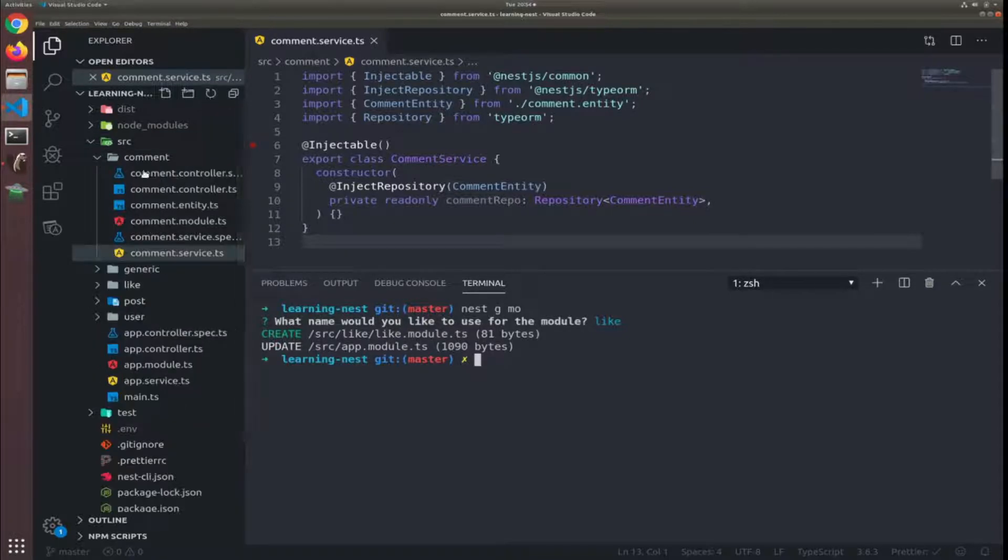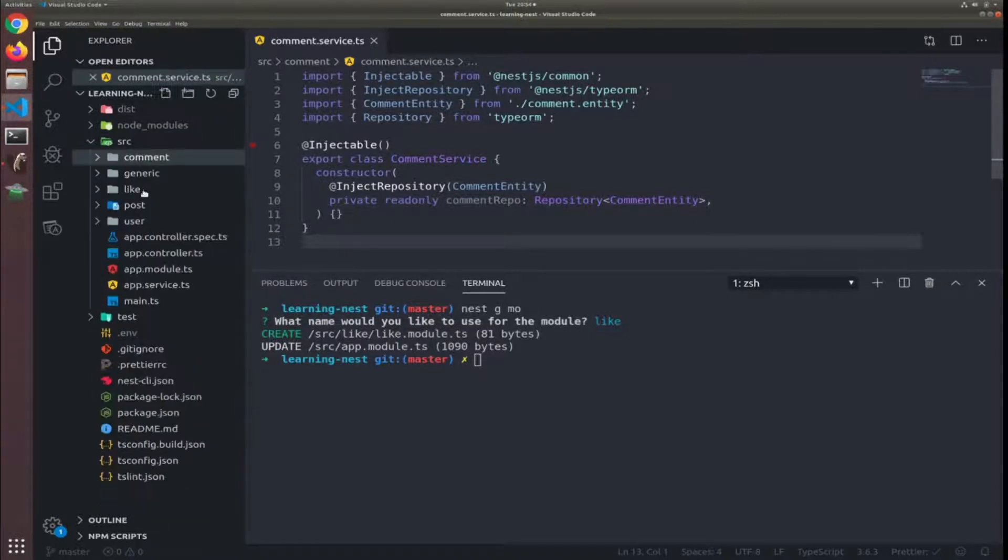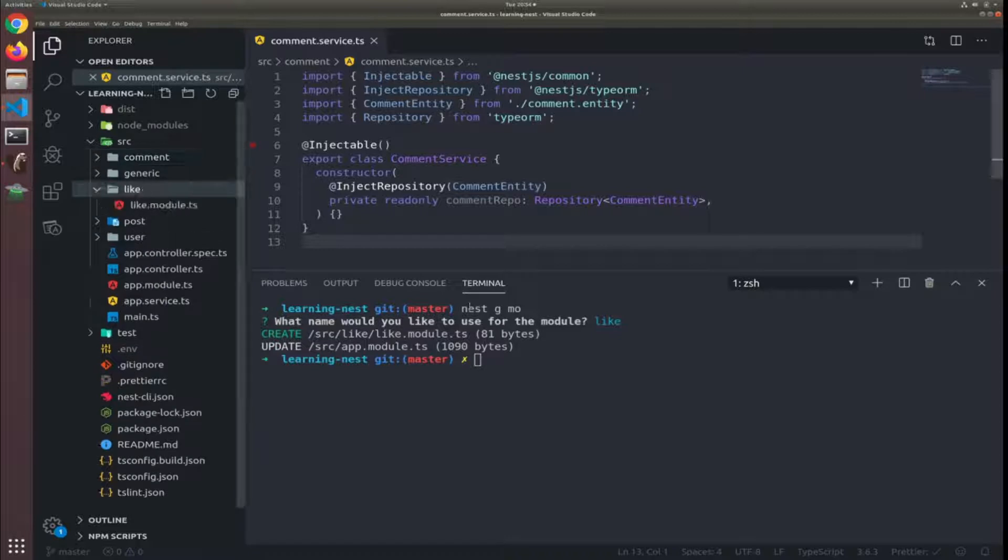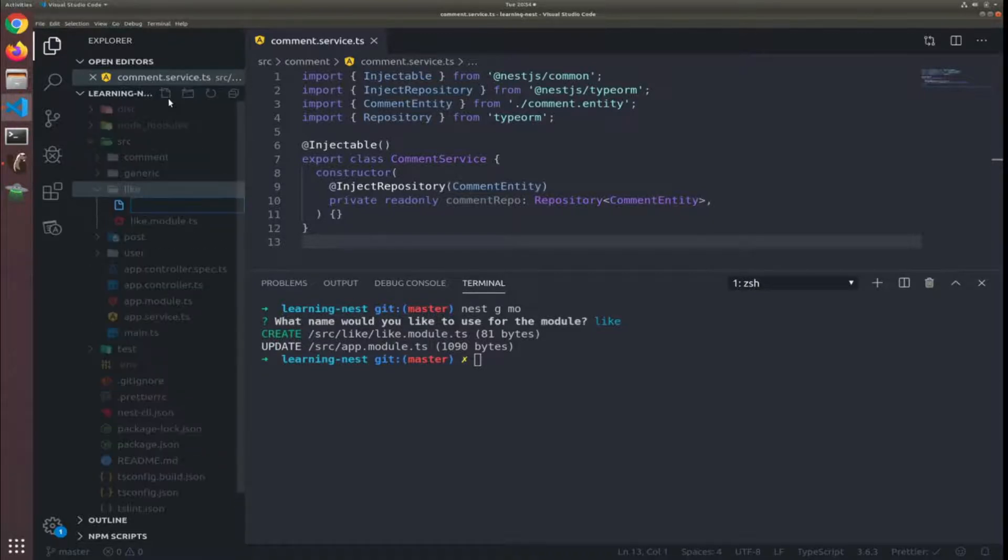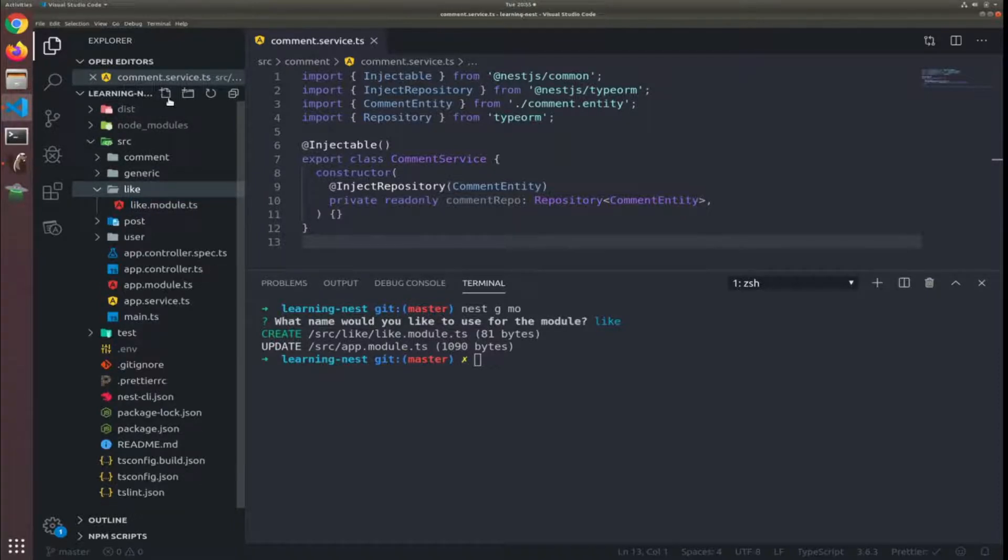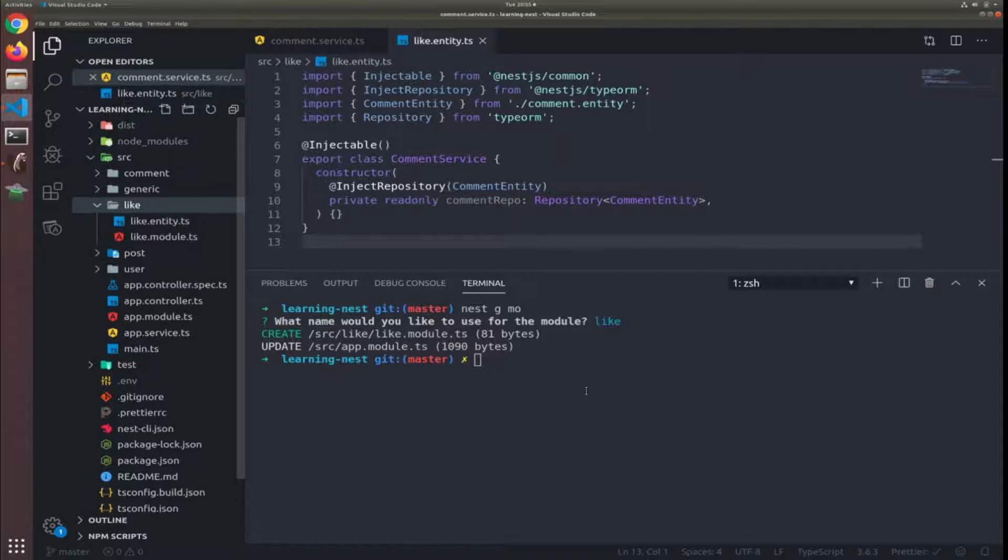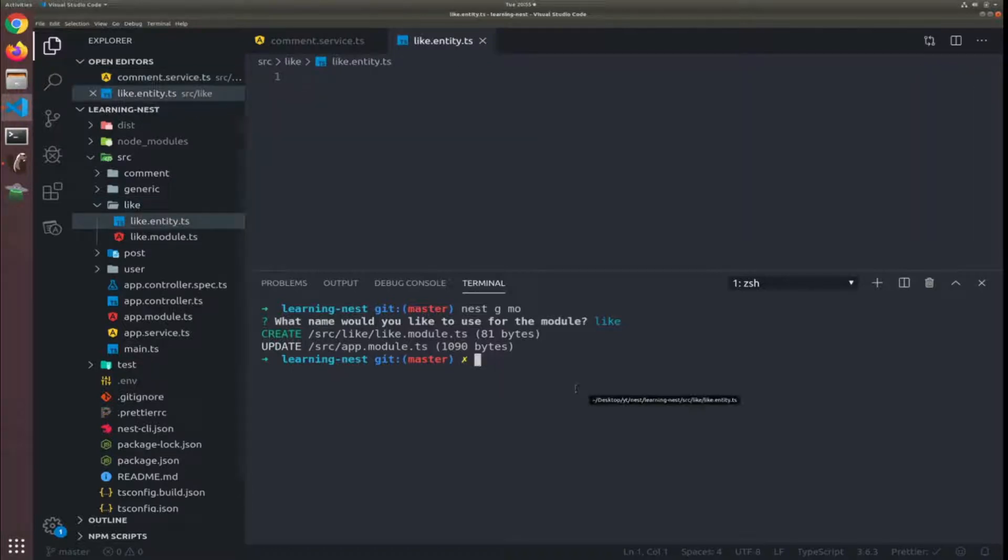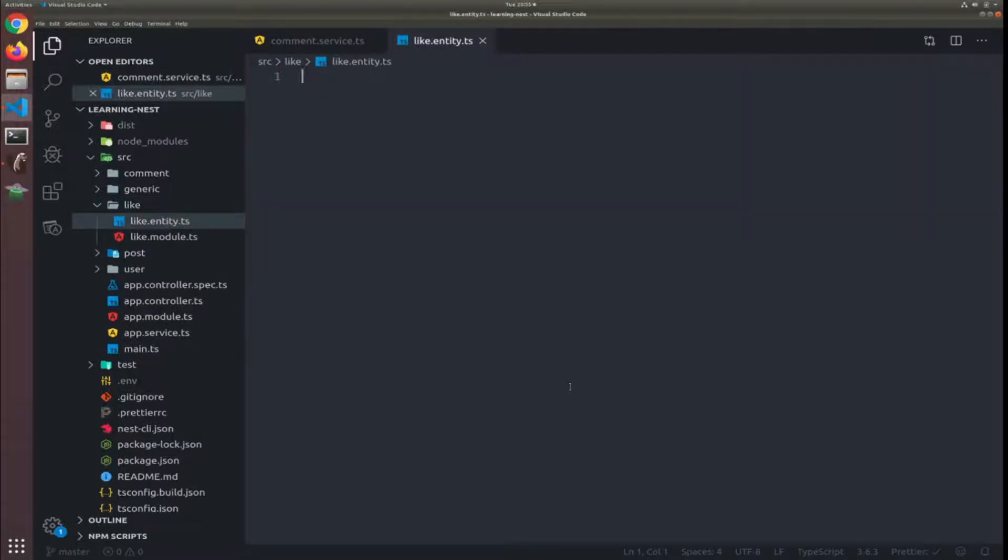Here it is. So here I will add the like entity.